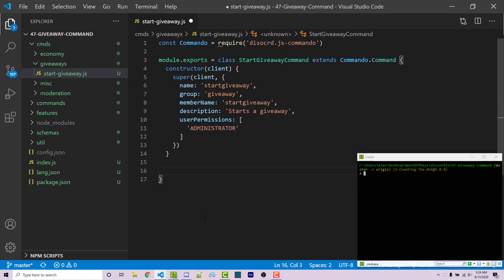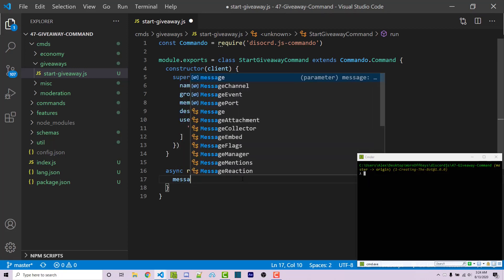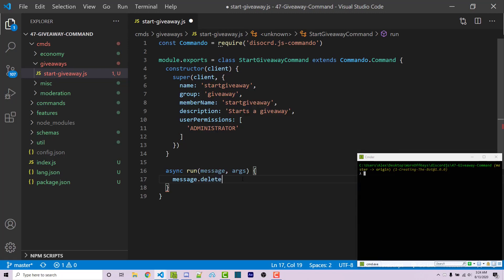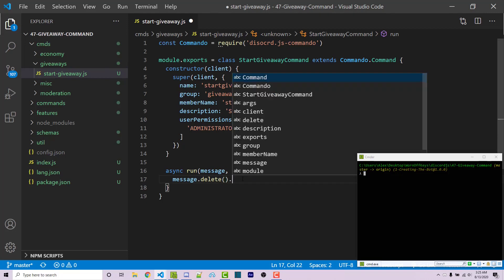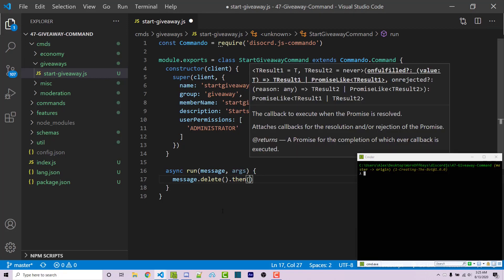We want to make sure only certain people can run this command — we don't want anyone to start a giveaway. So we add userPermissions as an array with administrator as the only permission, though you can add whatever permission you want. Now we want an asynchronous run function that is called whenever our command is invoked. Within here we take a message object and an arguments object, and the very first thing we do is delete the message with message.delete(), which returns a promise.